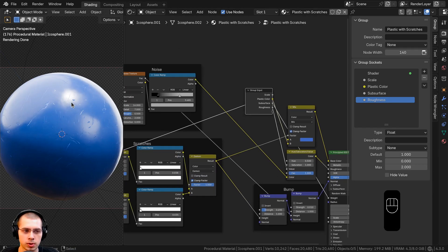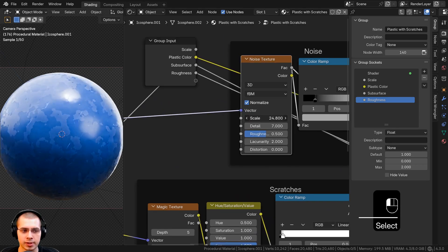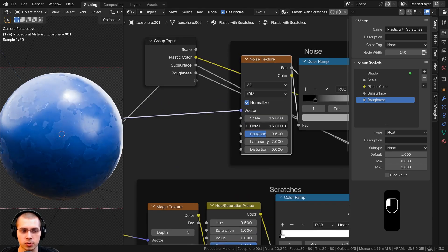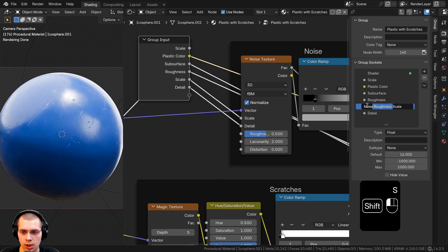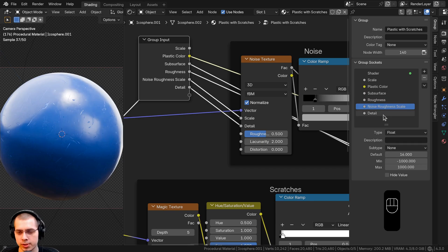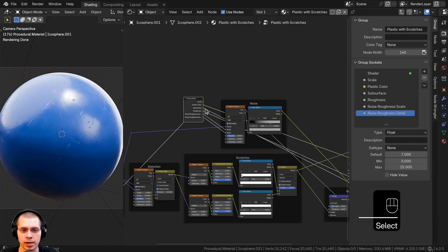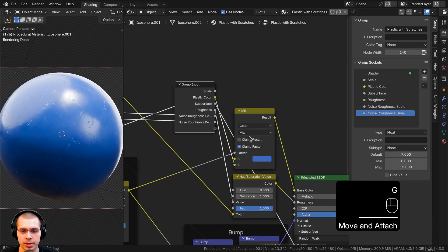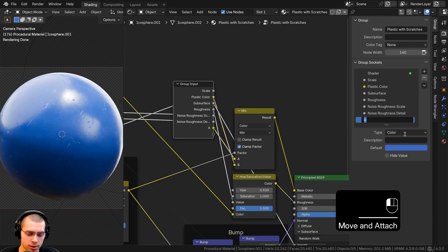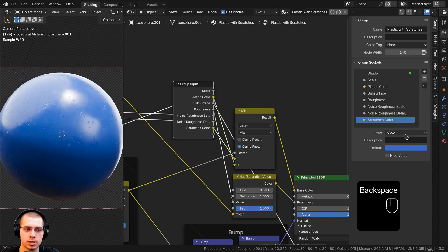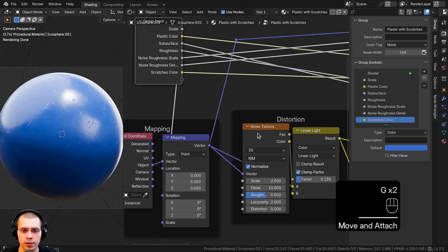I'll also control more roughness values. The noise texture has scale and detail values controlling roughness variation, so I'll put both into extra sockets and call them 'Noise Roughness Scale' and 'Noise Roughness Detail'. Then for the scratches color, I'll take Color A from the Mix node and put it into an extra socket, renaming it 'Scratches Color'.